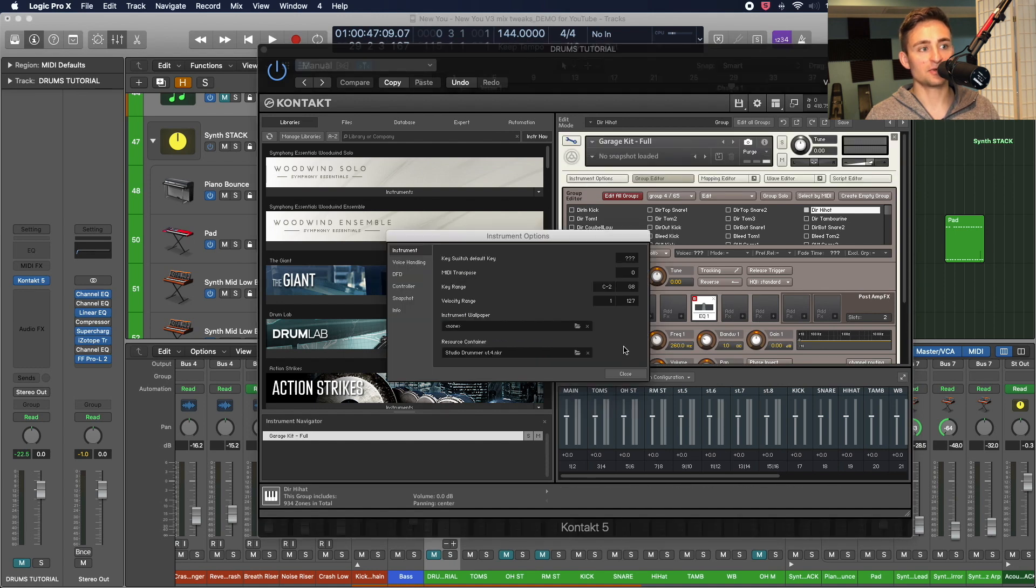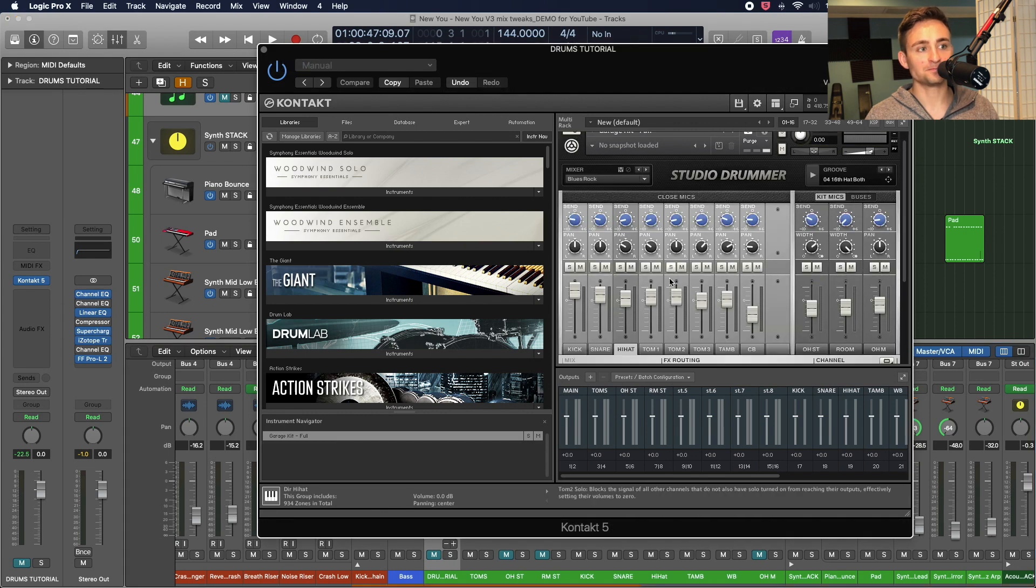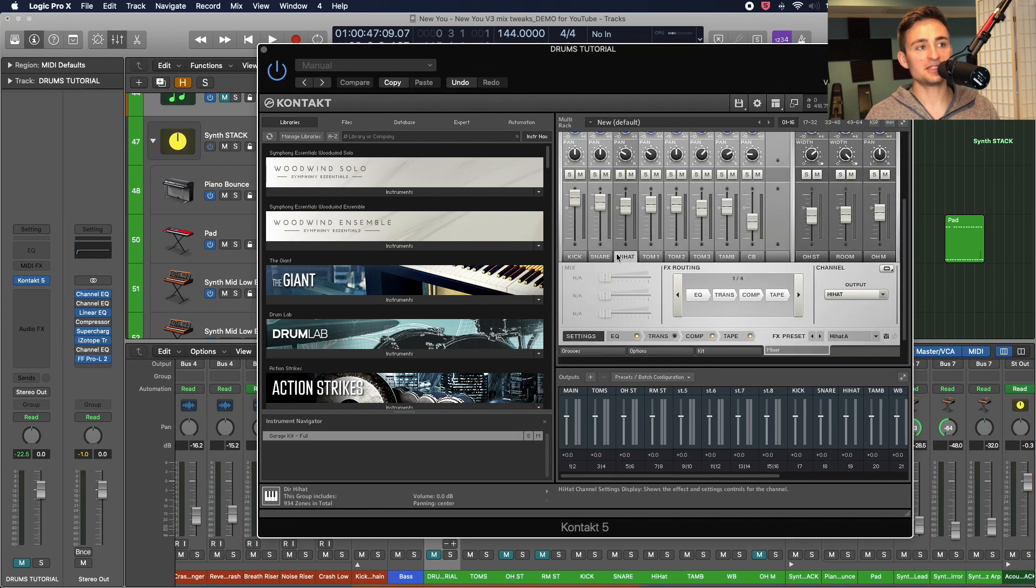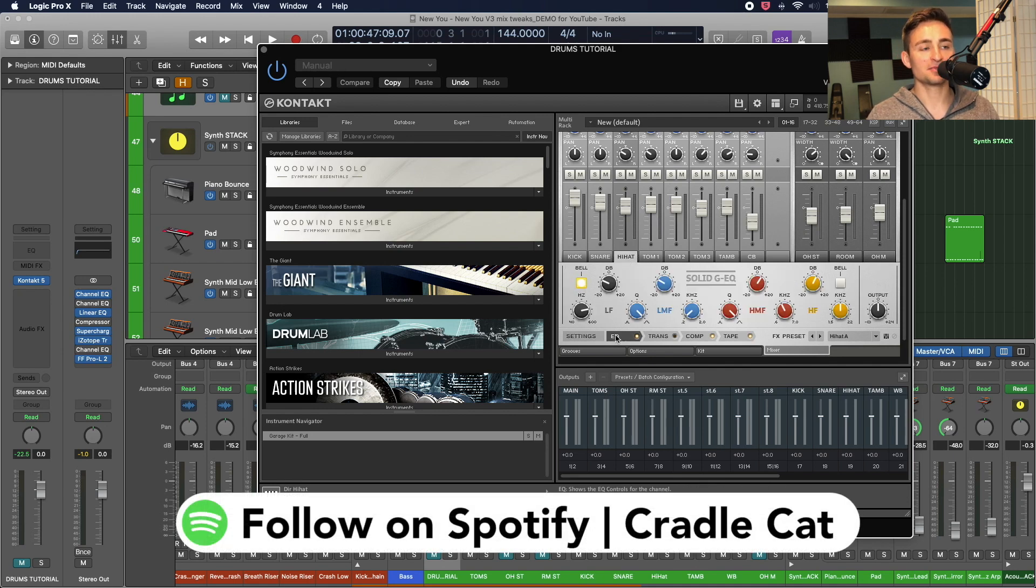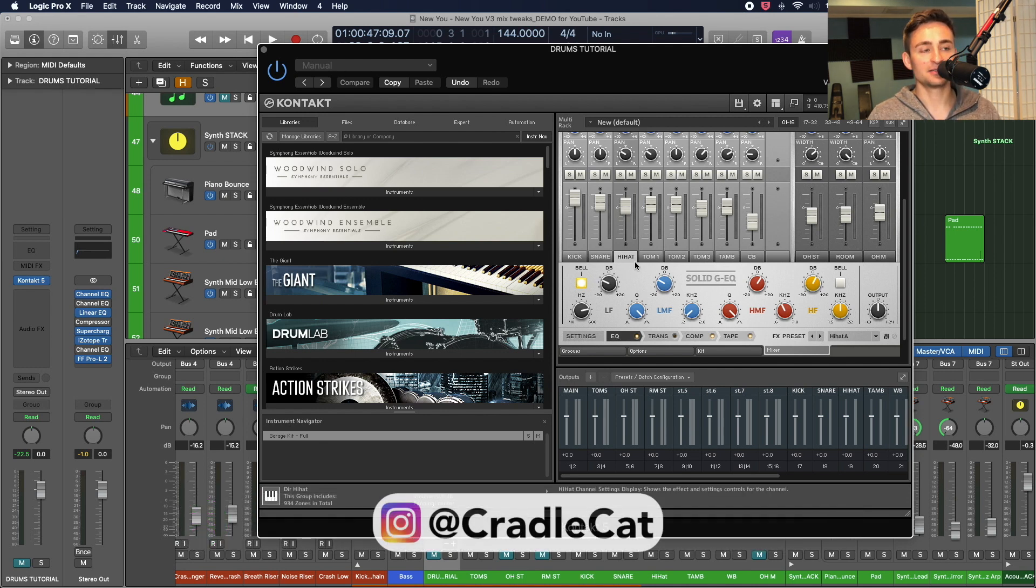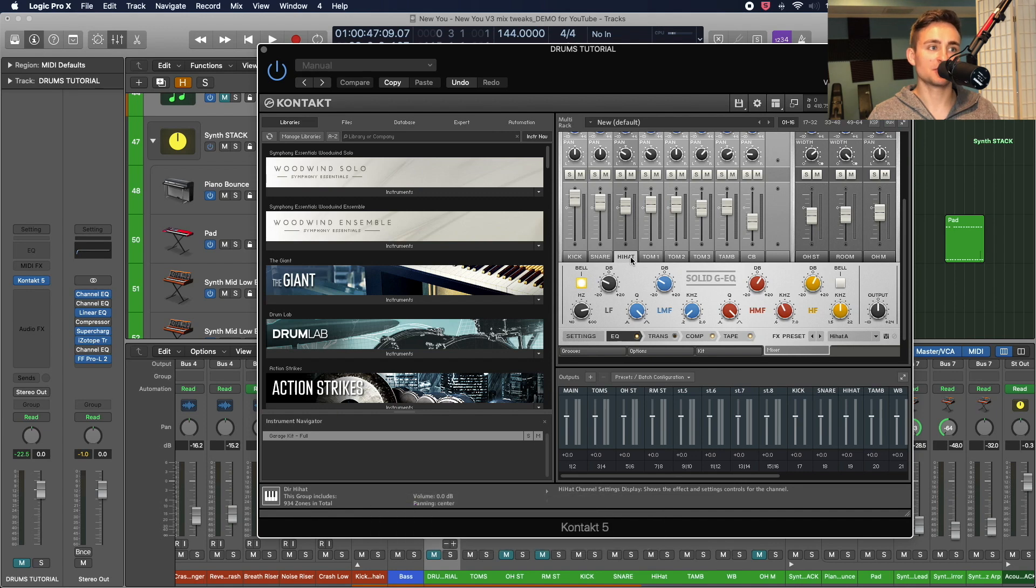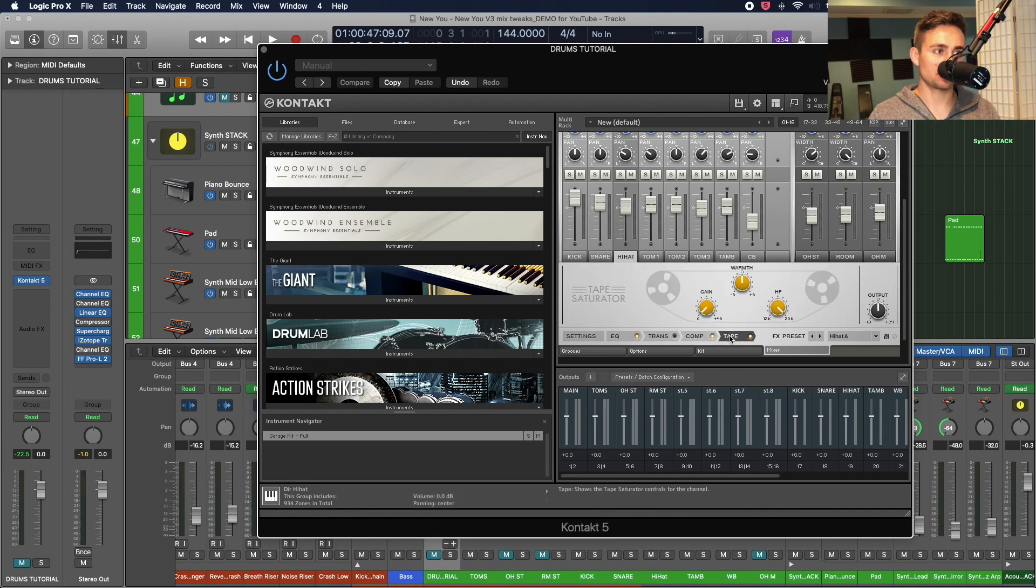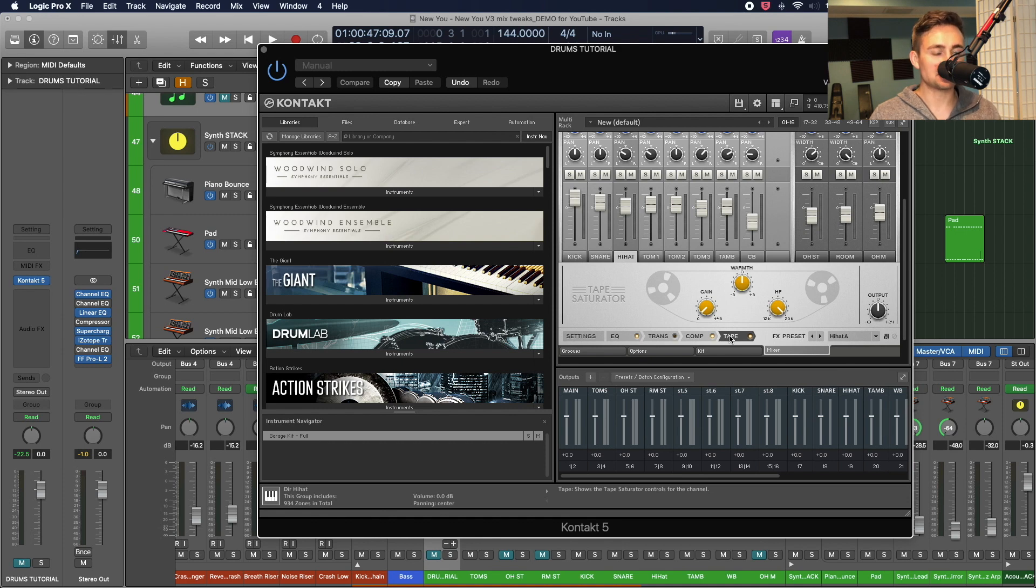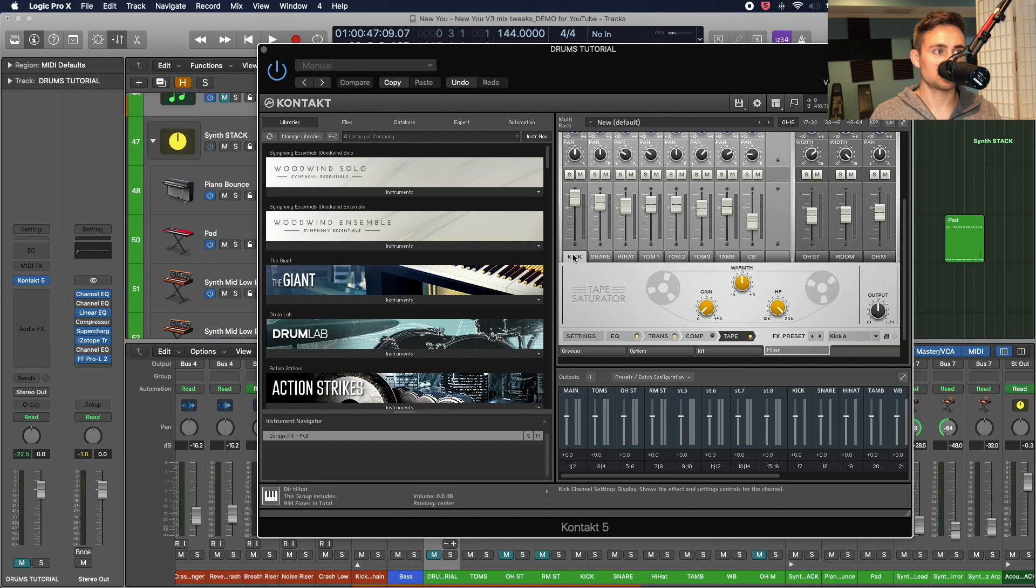If we go back to our mixer board here, that would basically bypass some of the processing that I might actually want happening in my channel here in Contact. And so any of the EQ boosts or in this case compression or tape saturation that's happening in Contact that kind of makes it feel like a kit there, which is also happening on some of these other channels, these other faders here in Contact.